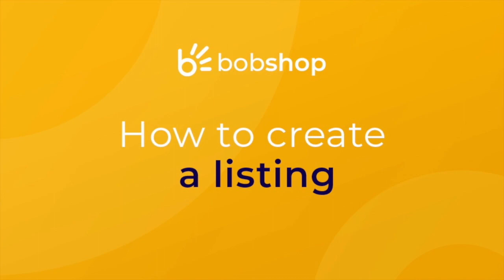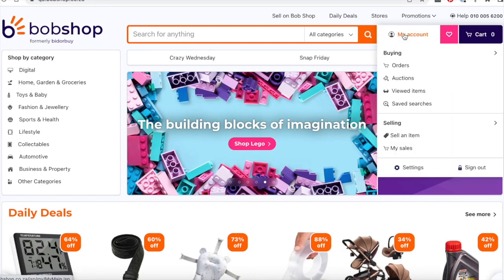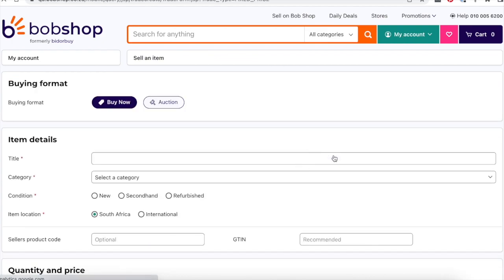To start selling on Bobshop, you need to create a listing on your account. To do this, choose one of the formats offered, auction or buy now.